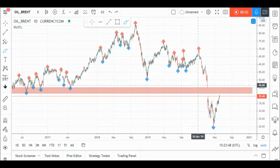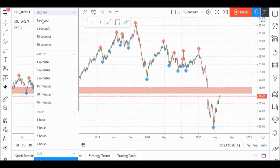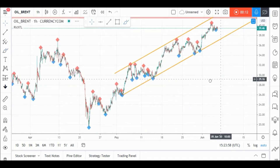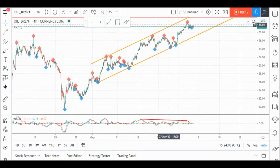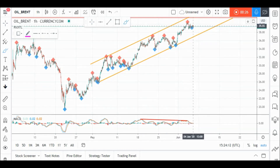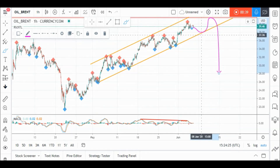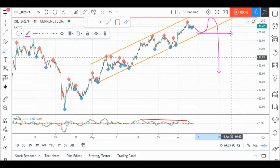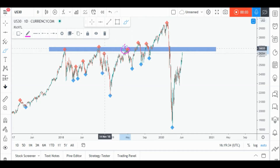On Brent Oil daily timeframe, price is retesting our previous gap and a resistance zone, so we'll be looking for objective sell setups on lower timeframes. If we zoom into H1, we can see that Brent Oil is currently trading inside this channel in orange and we also have divergence on MACD — price is making higher highs while MACD is making lower highs. So meanwhile we are overall bullish, but as mentioned, price is approaching a strong rejection area. We are waiting for a new swing to form around our lower orange trend line to consider it our last swing and enter on its break downwards. Meanwhile, Brent Oil would be overall bullish.